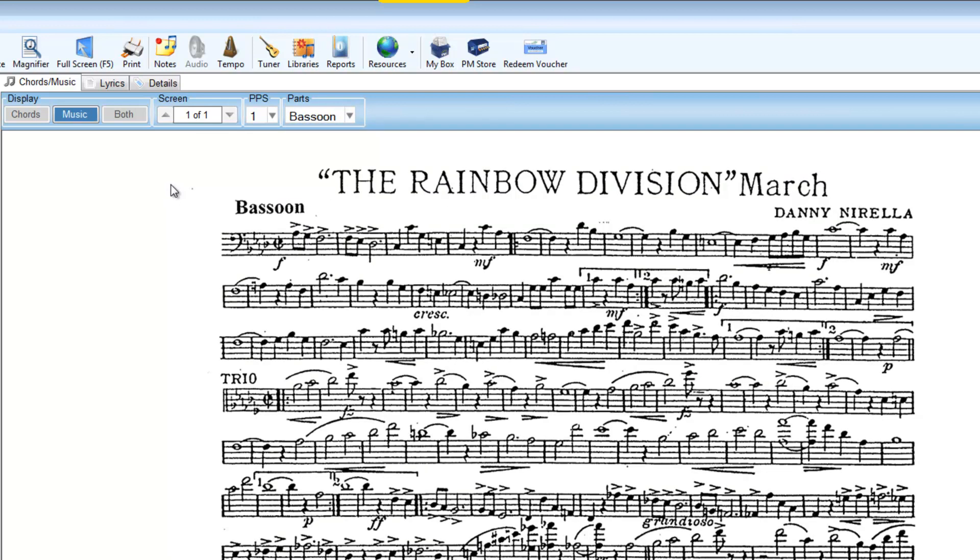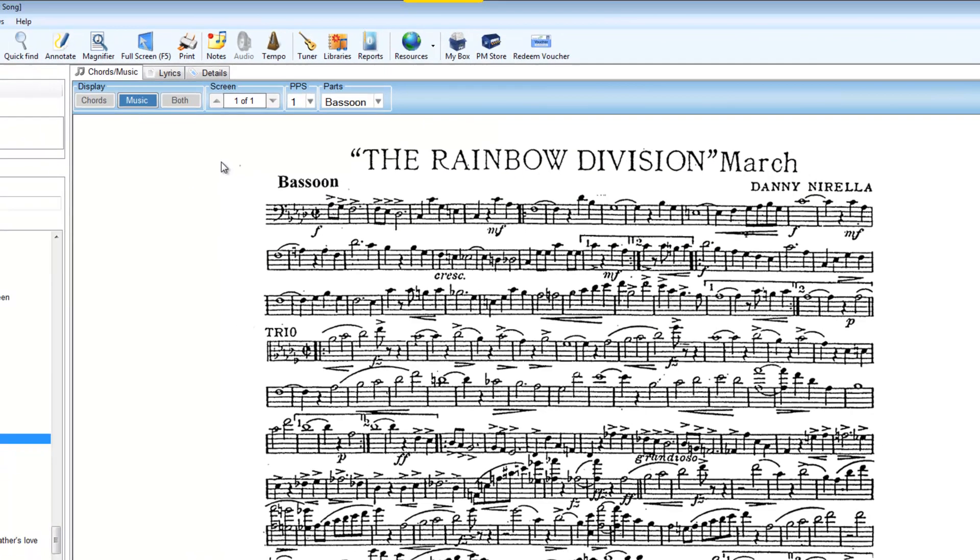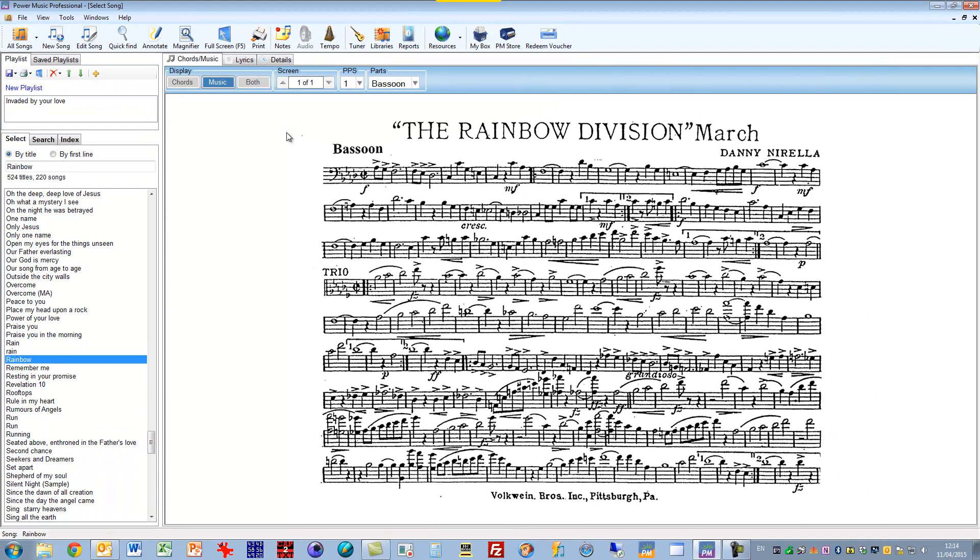This could also be used for storing different versions of the same song in different keys. So you could have the G version, the D version, the C version.